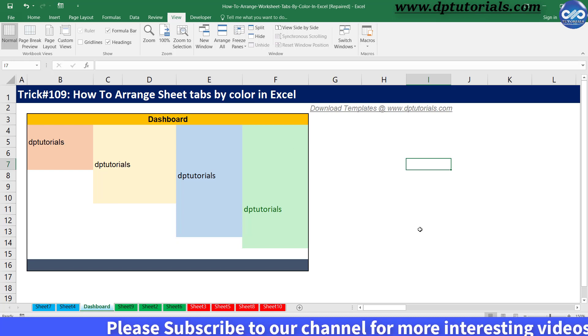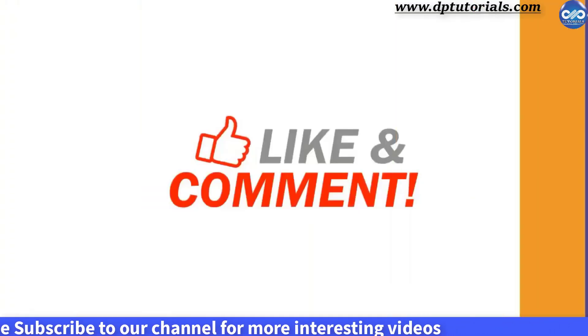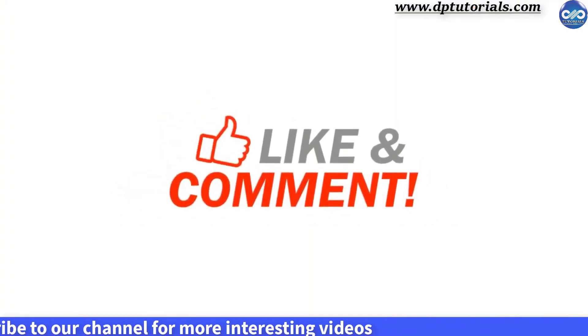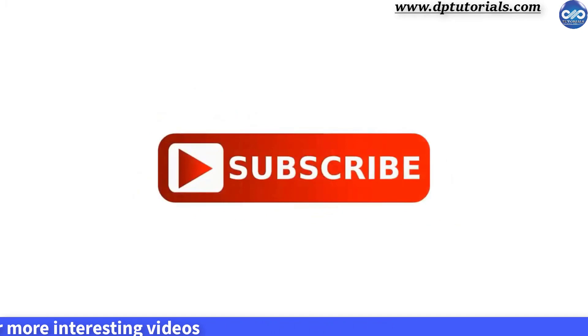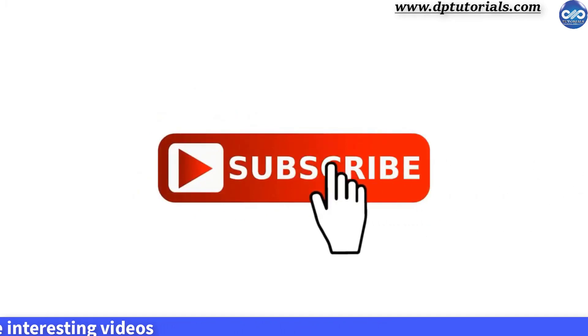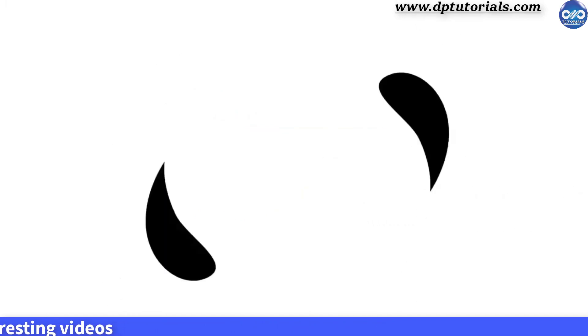I hope you have enjoyed this tutorial. If yes, please do give me a like, share, and comment. For more interesting videos, please do subscribe to dptutorials. Thank you friends, thanks for watching.